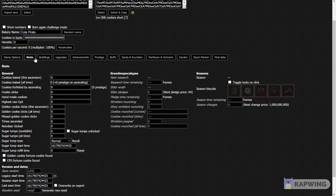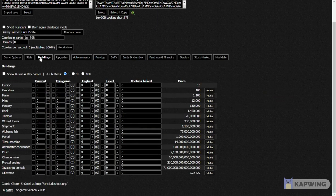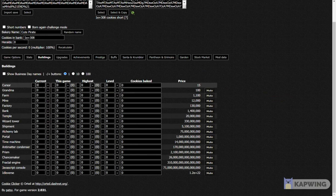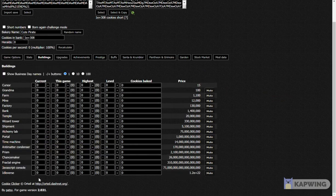Then click on Stats. Click on Buildings, and then for each one go all the way from Cursor to Idleverse.